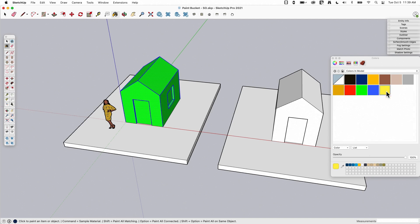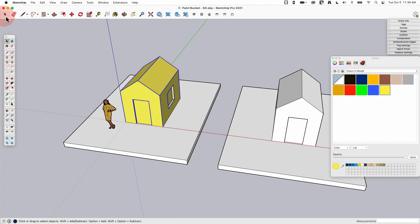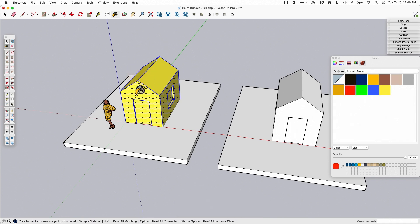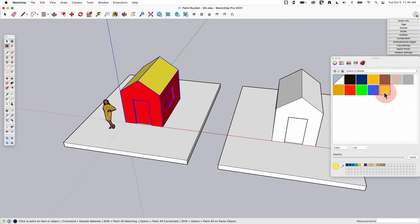Let's switch it to yellow — I'll click yellow and click here, and all those selected pieces get painted. If I deselect, come in here and turn off these two pieces and color it again, those ones that are turned off don't get colored this time.